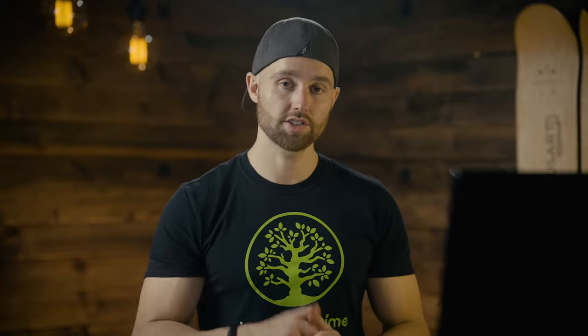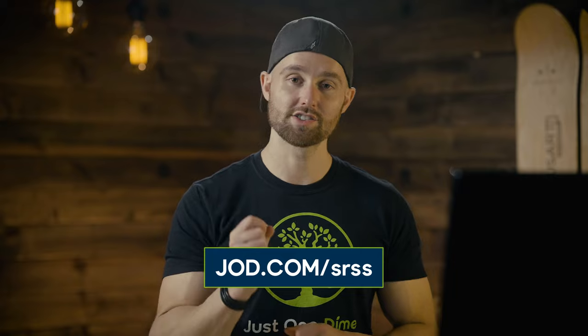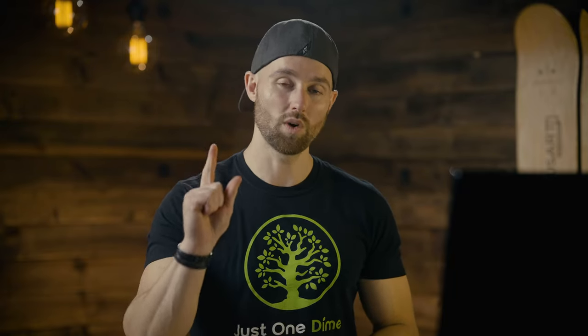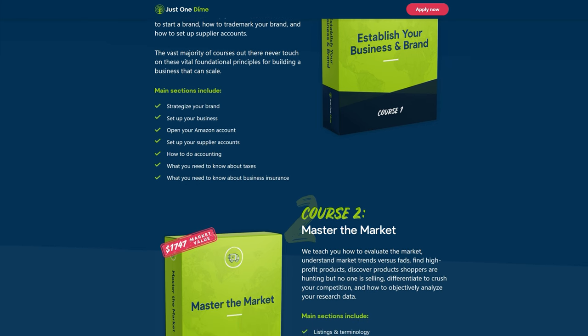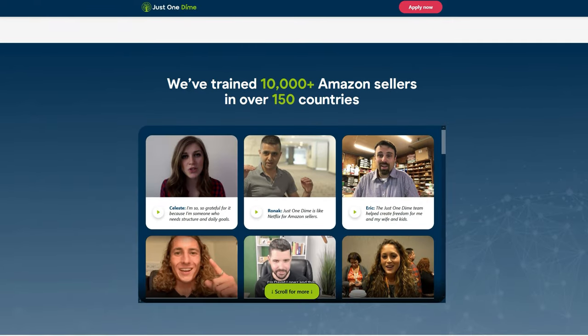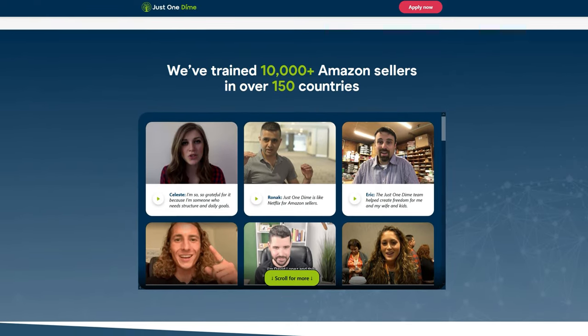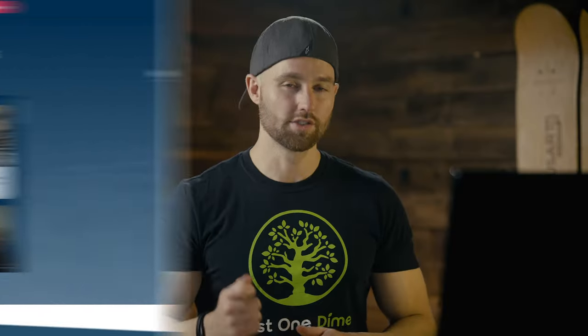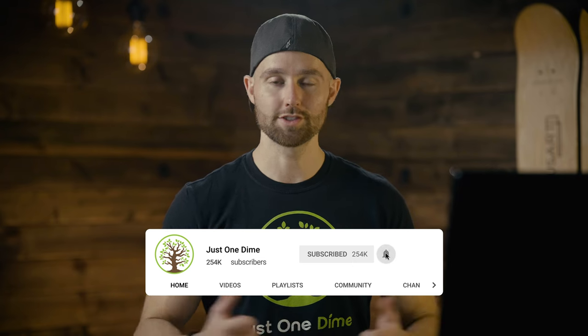In a future video we'll also share how to ship to Amazon FBA from China. You now know how to build a list of potential suppliers, assess them, request samples, and when to share your full idea. Download your free supplier research spreadsheet below this video or at jod.com/SRSS. This video was inspired by our online e-commerce school, Amazon FBA Mastery, where we help people go from knowing nothing about e-commerce to becoming professional online sellers. Thanks for watching — don't forget to subscribe.